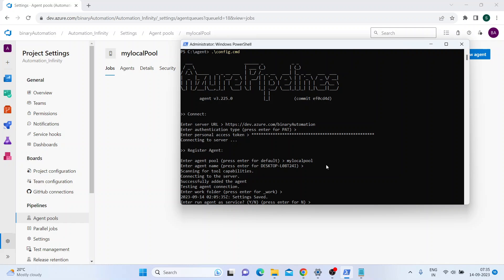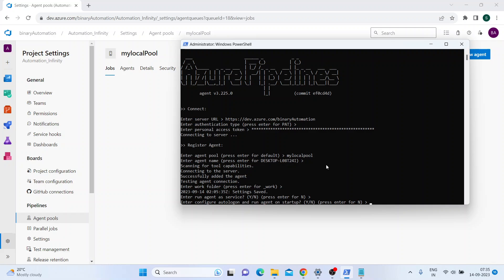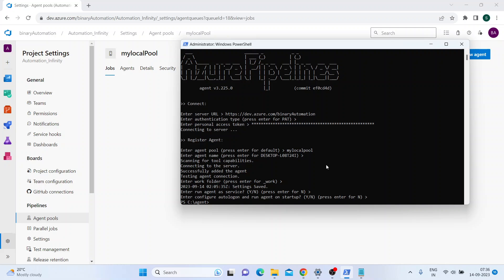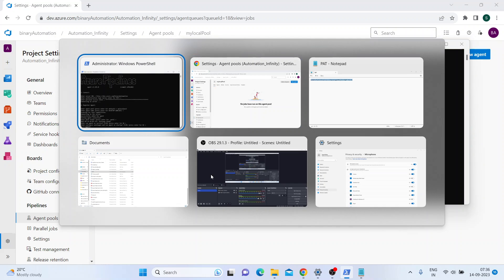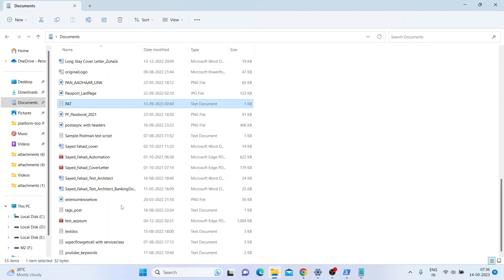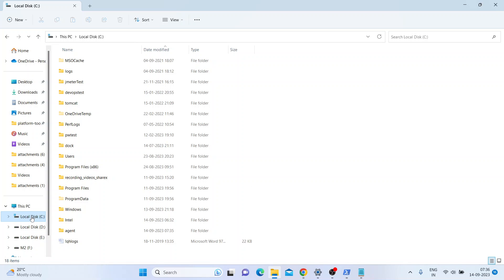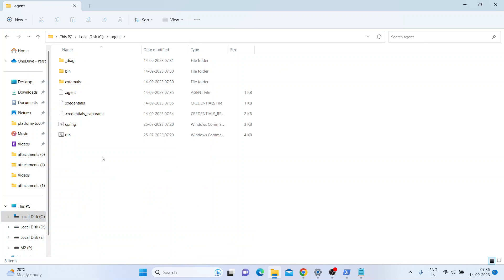Another thing you can do is configure your agent as a service, so when your machine boots up, the agent runs on startup. For now, I'll just run it from the command prompt. The next command I have to run is the Run command. If you go to the agent folder, there's something called 'run' - I just have to run that.